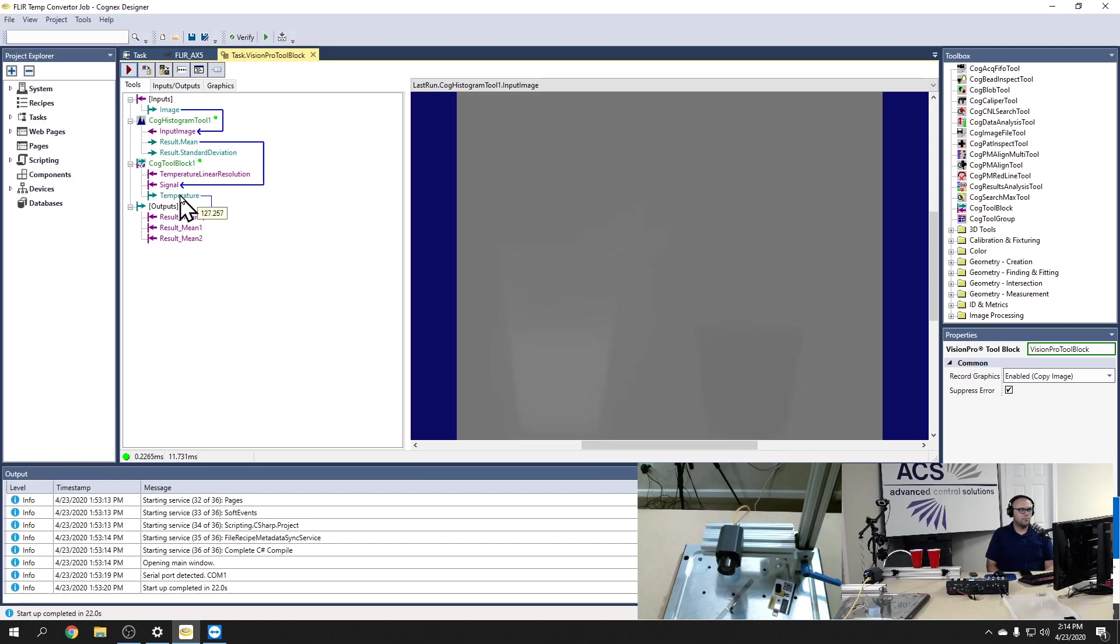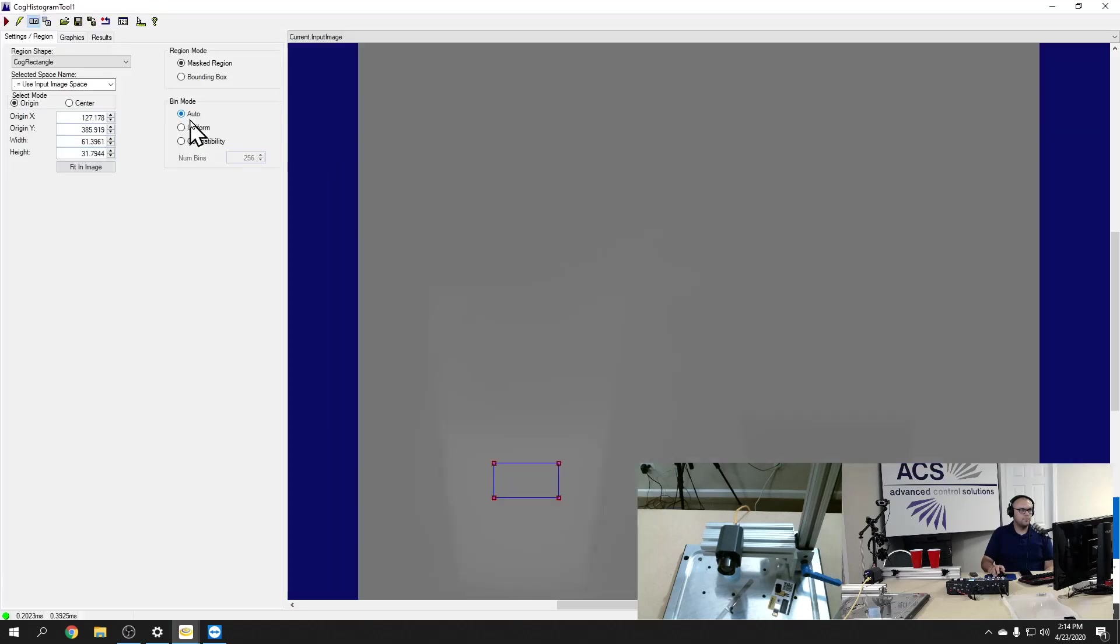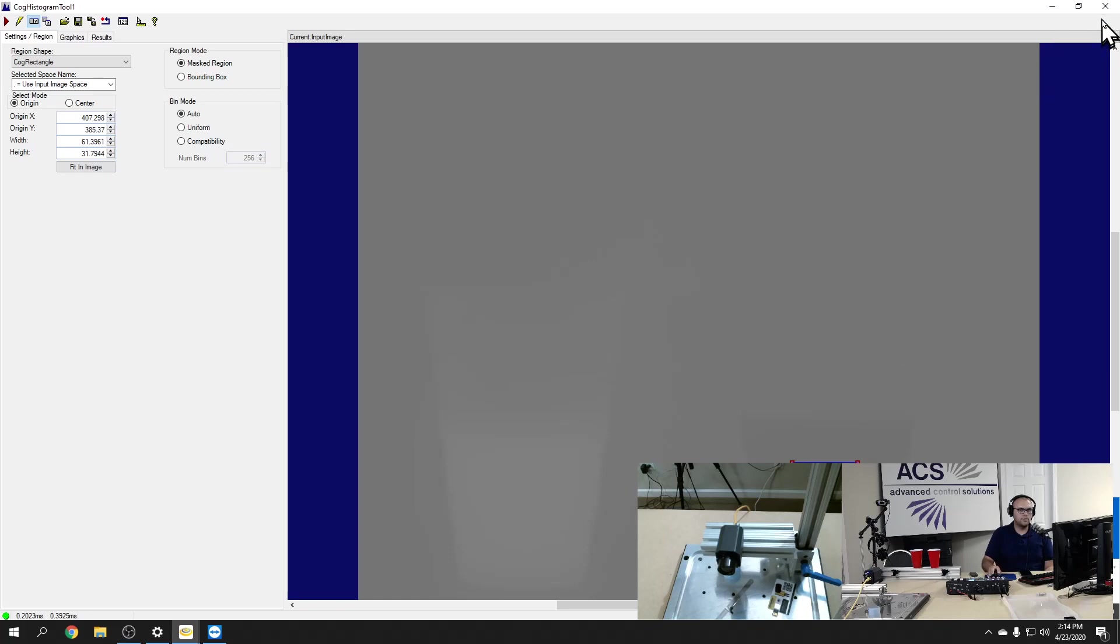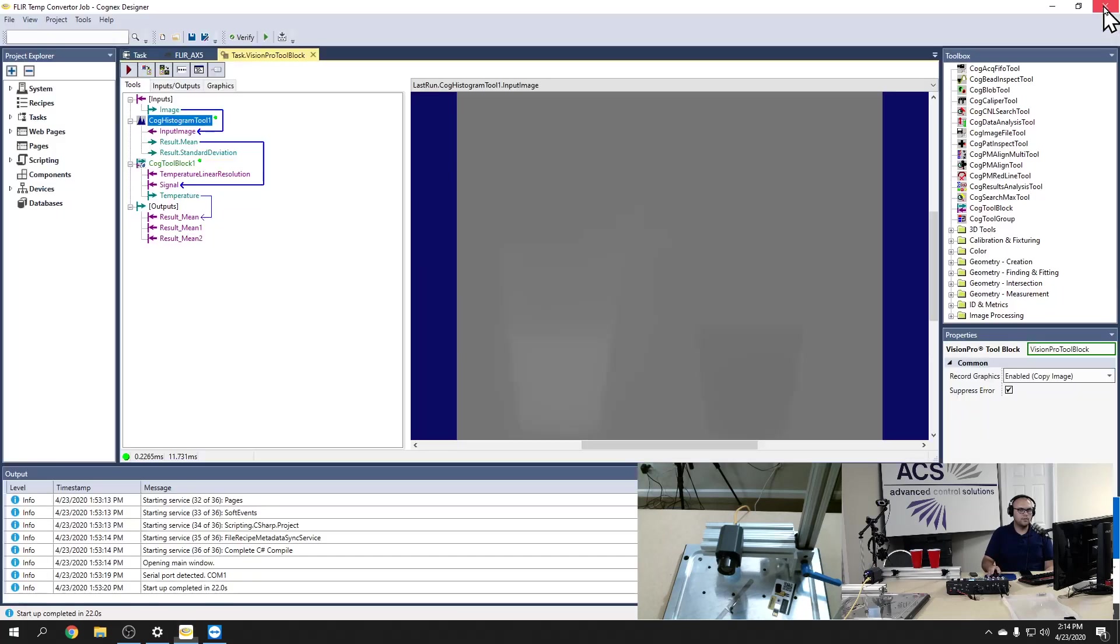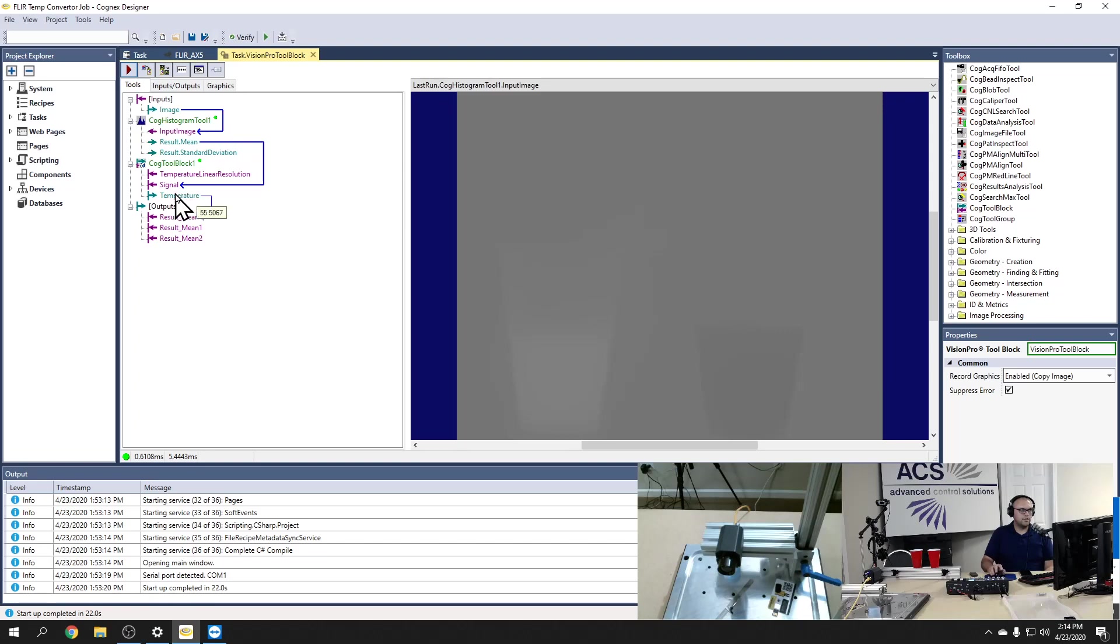And you can see right here that little reading of our temperature output is 127.2 degrees Fahrenheit. Now if I take that histogram tool and I move my block over to the cold cup, then I rerun my tool. Now you can see our temperature output is now 55 degrees Fahrenheit.